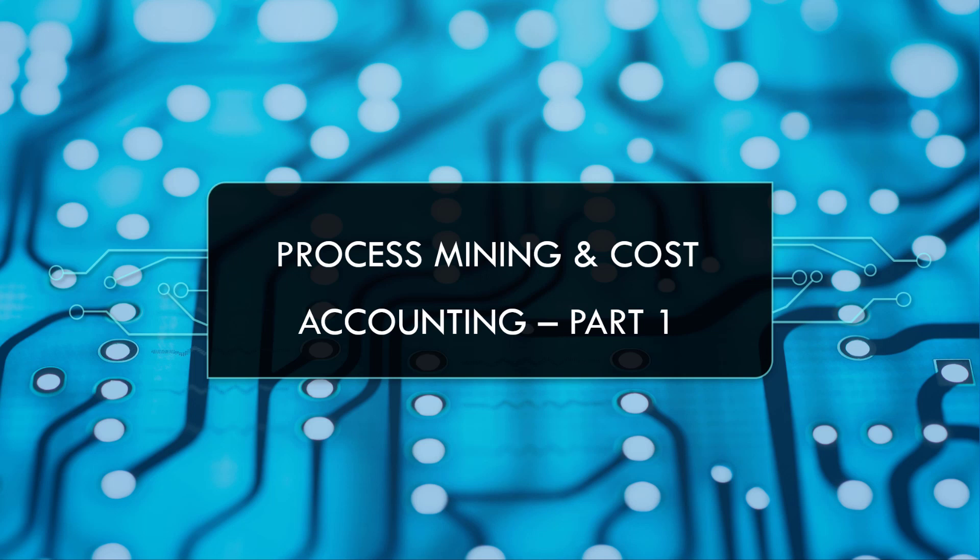Hello and welcome to this new blog post where we will have a focus on process mining and cost accounting. Because this will be a longer topic that I cannot cover in one part, I separated this blog post series into a couple of parts.